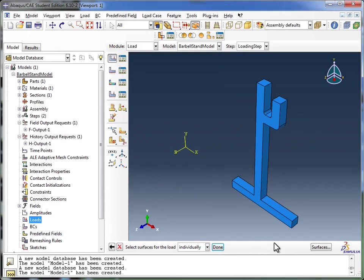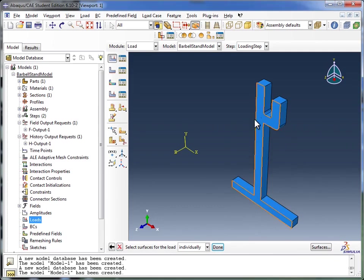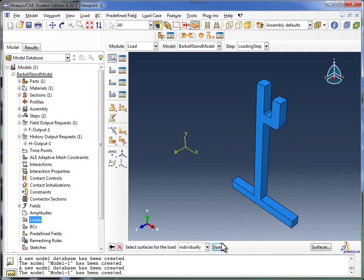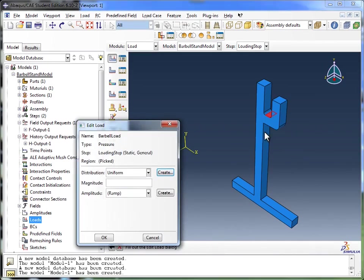Once you're in the loads, it would give me the option of clicking here on surfaces and then picking out those surfaces that we'd identified in the assembly module. Since we haven't done that, we're going to pick out the surfaces right here within the loads module. So I'm going to say select the surfaces individually. I'm going to click on that surface, and then I click on done.